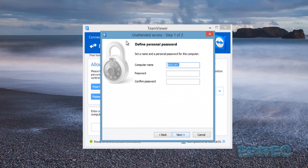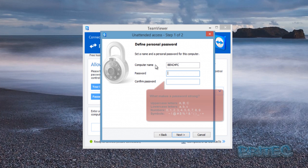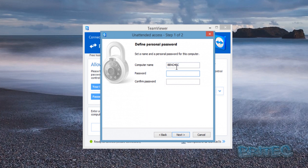Now we're setting up unattended access. Click on the Connections tab and the relevant option. You'll see the computer name — mine is called 'bench PC.' This will be the name of your computer, so if you've named it something like 'HTPC' that's what it will show. You need to make sure you put in a very strong password, because this will always be running as a service when the system boots up.